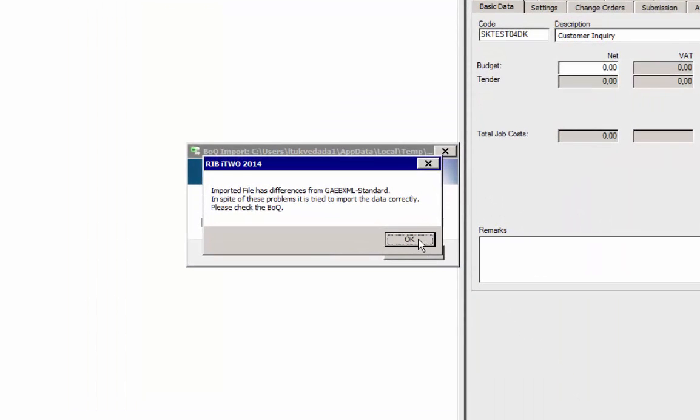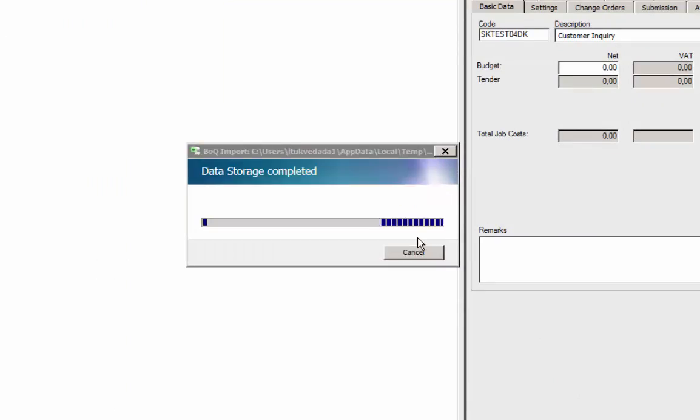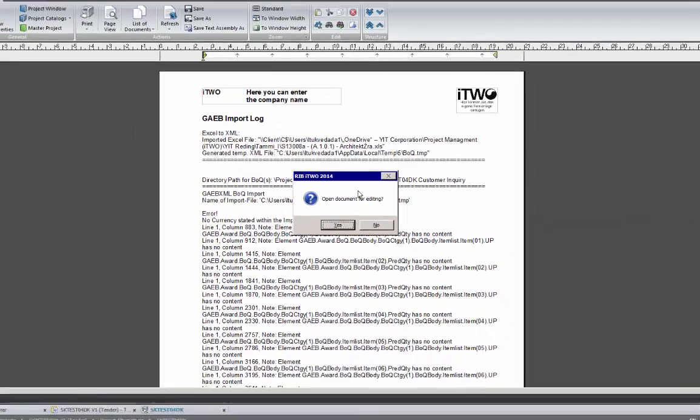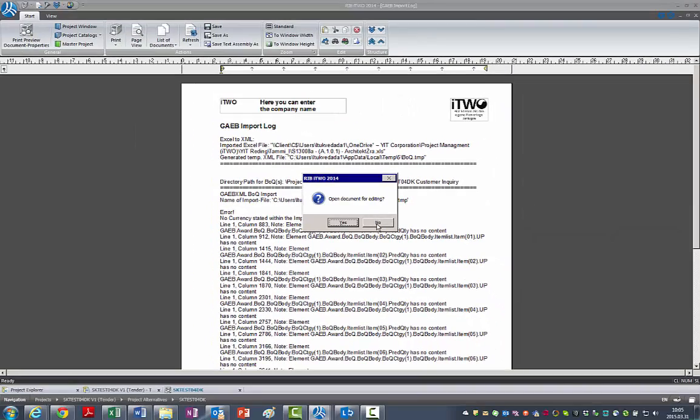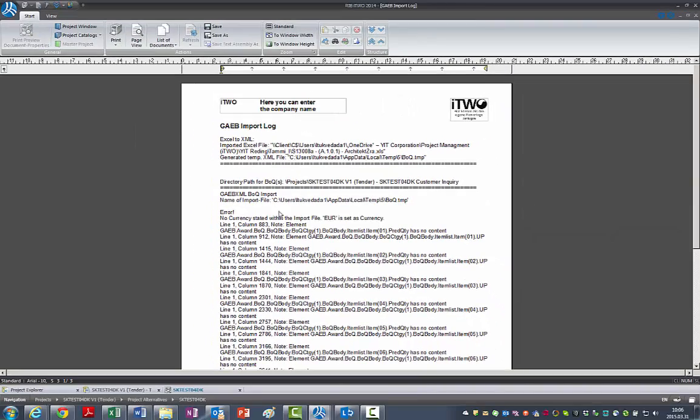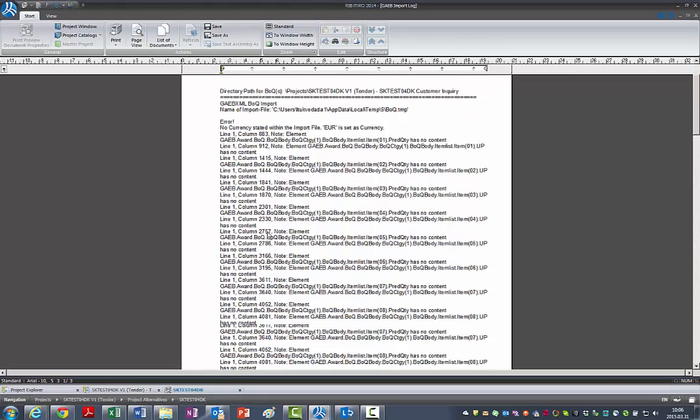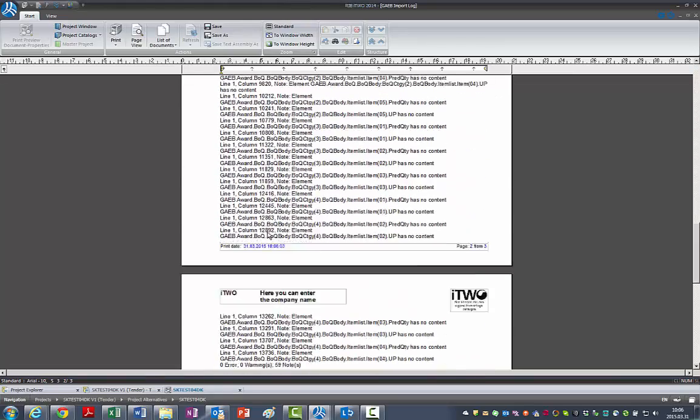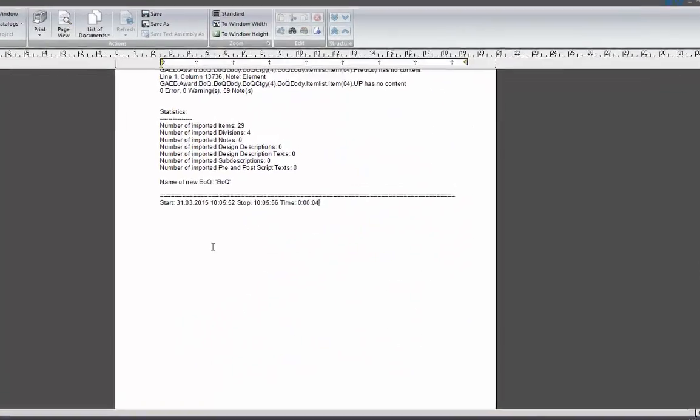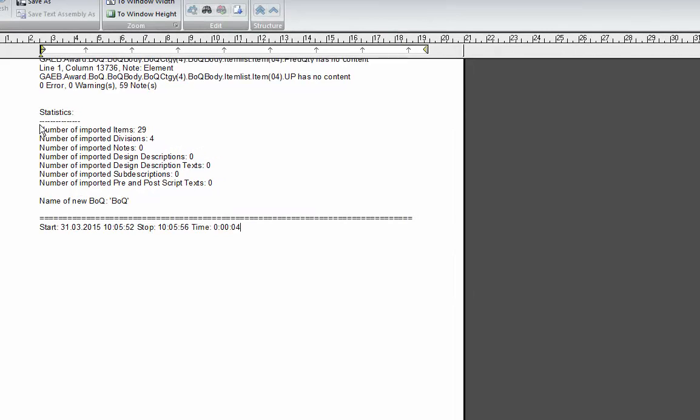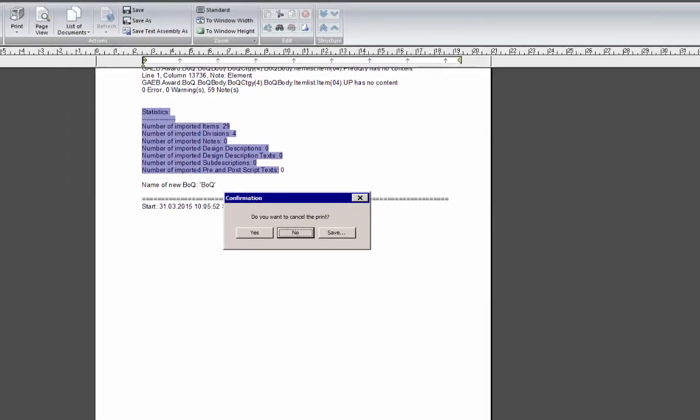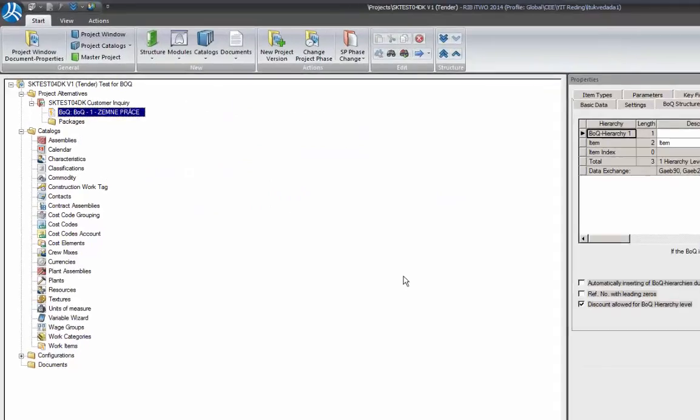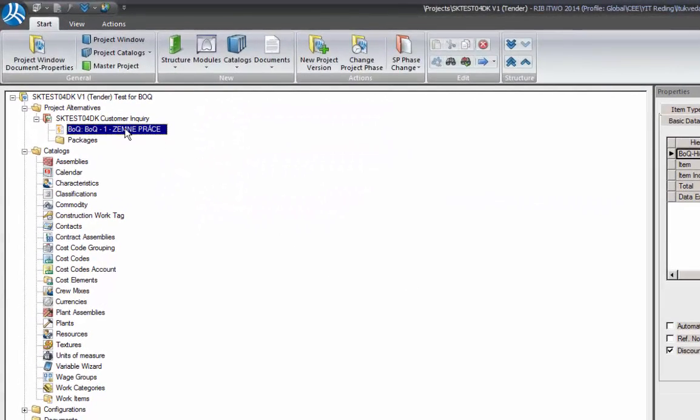Information table shows that given format doesn't match Germany standard. Ignore it. Check the log file and the bill of quantity.